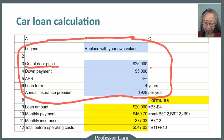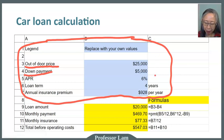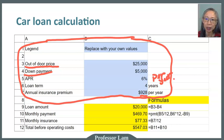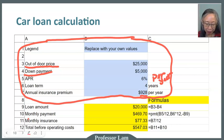The car has an out-the-door price — everything included: taxes, delivery fee, and so forth — of $25,000. You put down a down payment of $5,000. The APR, which is annual percentage rate, is 6% per year. The loan term is 4 years, and we got a quote for insurance of $929 per year.